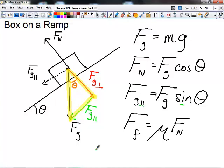For FG cosine theta — the normal force — remember 'no' as your cue: Normal force is FG cosine theta. FG parallel is 'I, I, I' for FG sine theta. Another way to remember: N comes before P, and C comes before S, alphabetically. So FG equals MG, the normal force for an object on the incline equals FG cosine theta, the parallel component equals FG sine theta, and the frictional force is mu times the normal force.